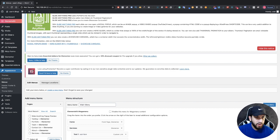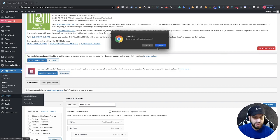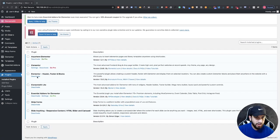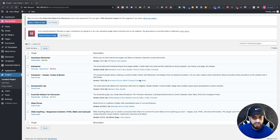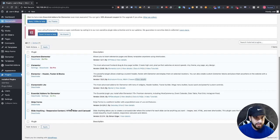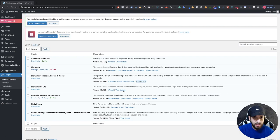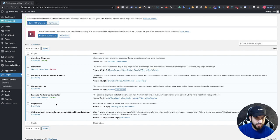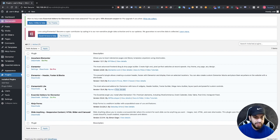From here we're going to need two plugins. Go to your plugins and you're going to need a plugin called Elementor Header Footer and Blocks. I'm not going to go through the installing process since most of you know how to install a plugin, but just search for it and you'll find it. The second plugin you'll want is called ElementsKit Lite — just search for ElementsKit and you'll find it. Go ahead and install both: the Header Footer Blocks and ElementsKit Lite.